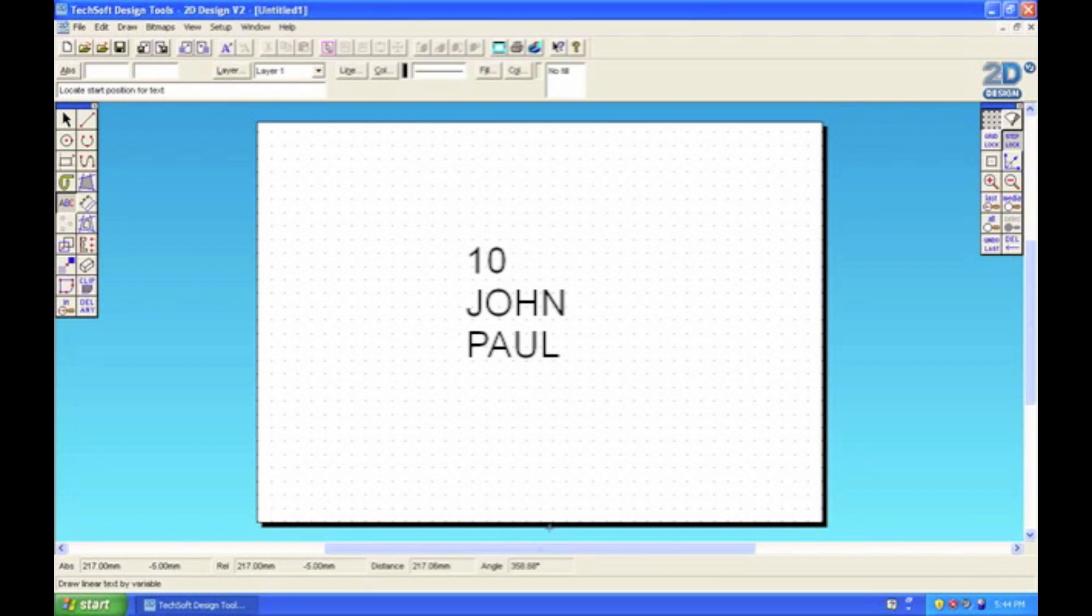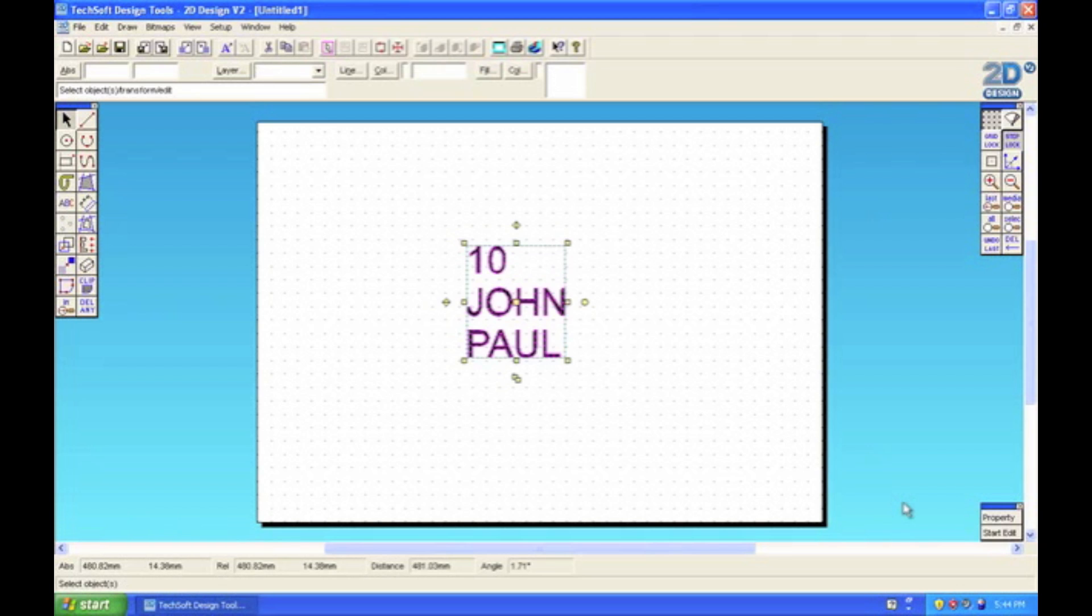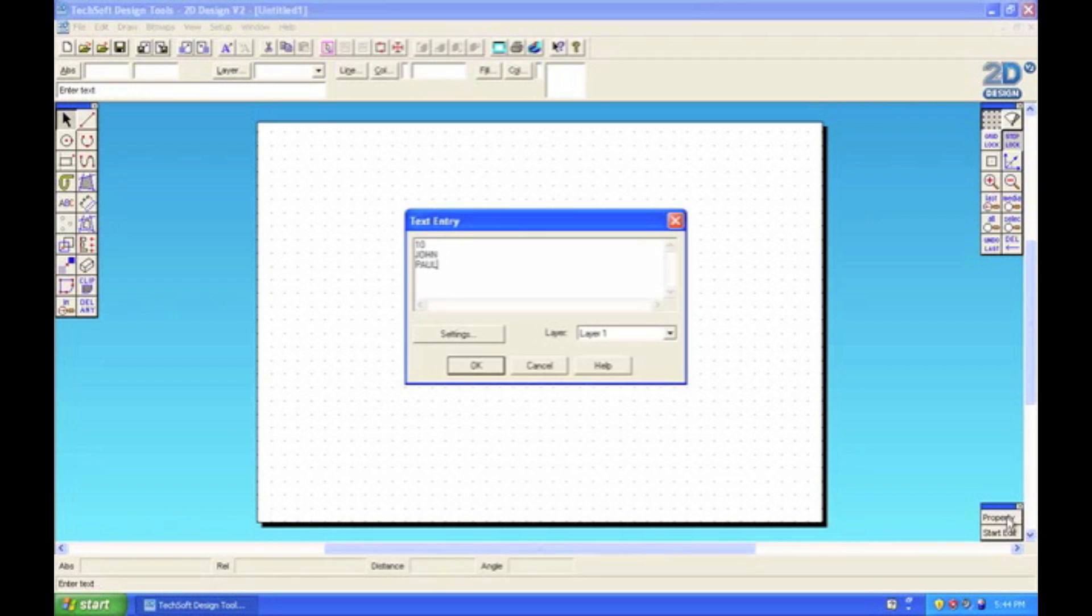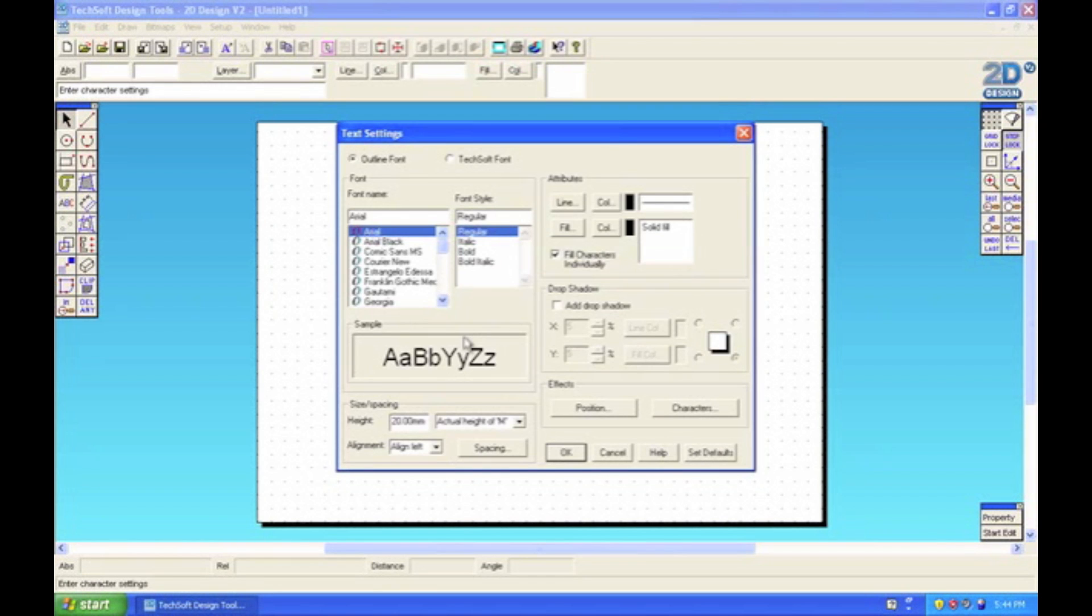You can click OK. Now at the moment it's all justified to the left. If you want to center it, you can select it and go down here to properties. Then the same text entry box will appear and you can go to settings.